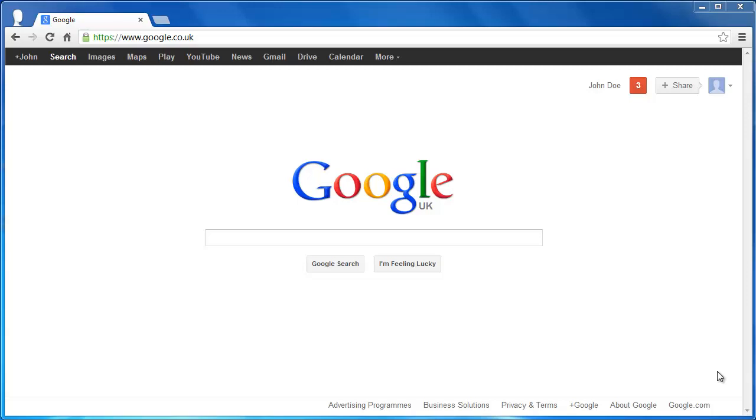Having your website listed in Google is essential if you want to start attracting visitors to your site. This tutorial will show you how to let Google know about your website.